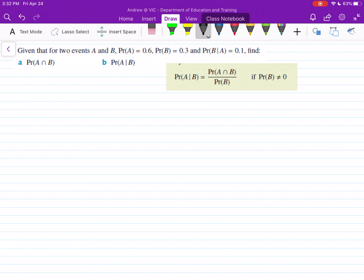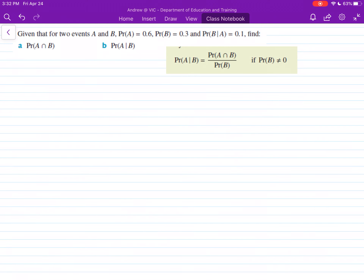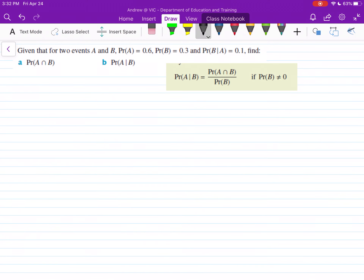In this question we're going to be looking at conditional probability. First we've just got to go over our conditional probability equation. We've got the probability of A and then this dash then B — this reads as the probability of A occurring given that event B occurs.